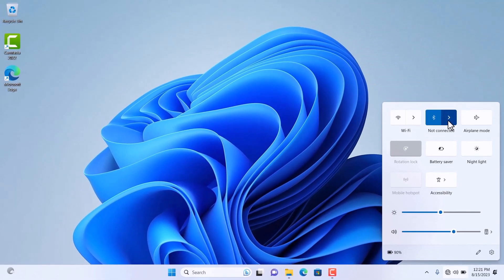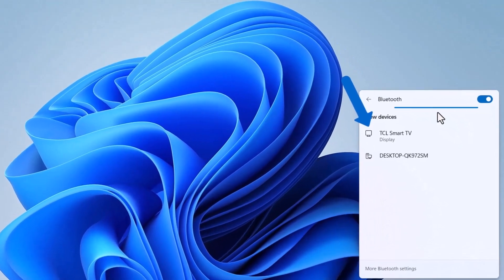Note that you can also directly click on the Bluetooth symbol to turn it on or off. Your available devices will be listed here.